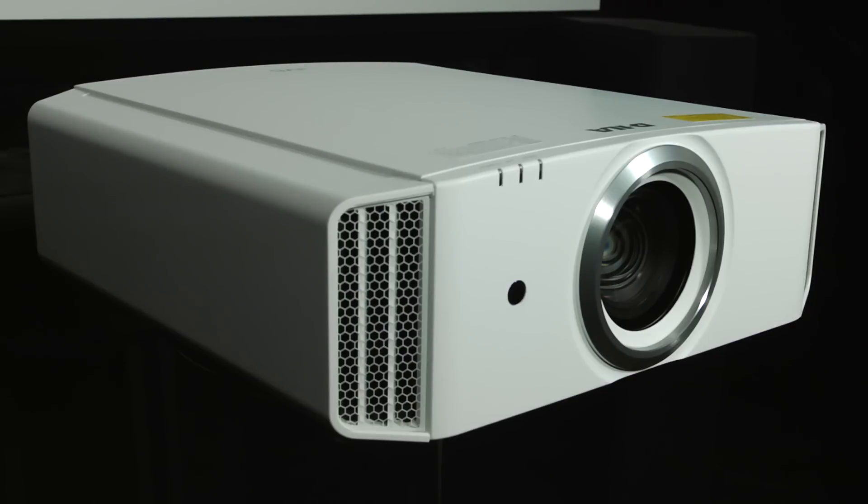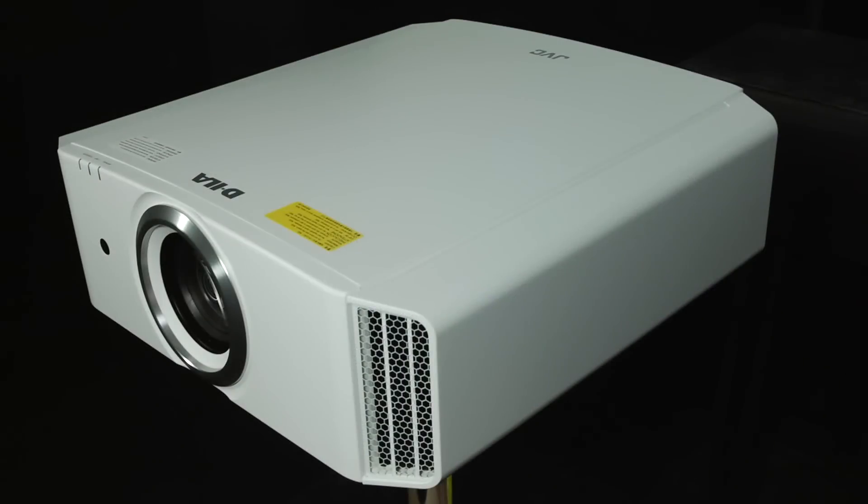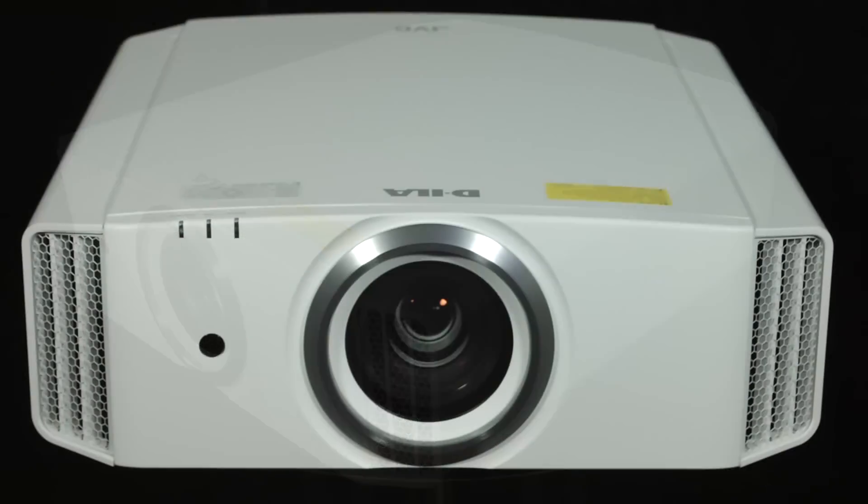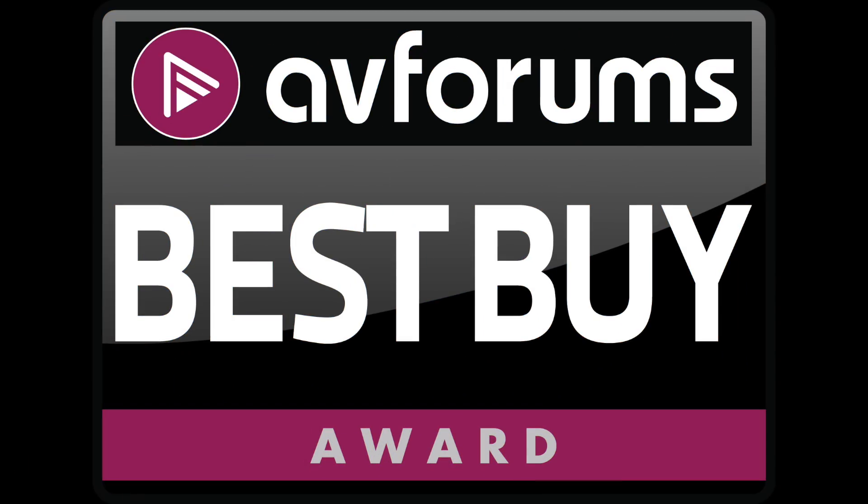Ultimately this is a great projector that offers superb value, plenty of features and an excellent performance. As such we're happy to award the JVC DLA-X5900 an AVForums Best Buy badge.